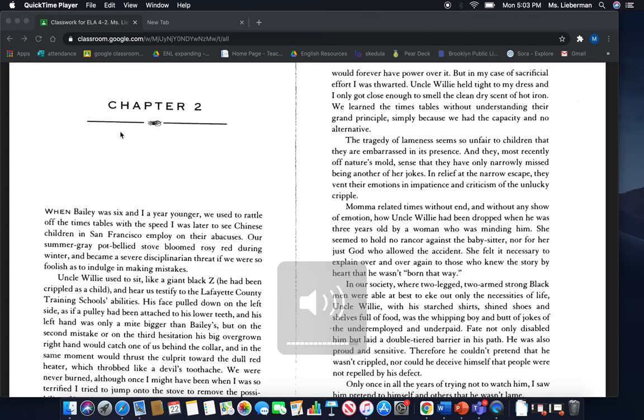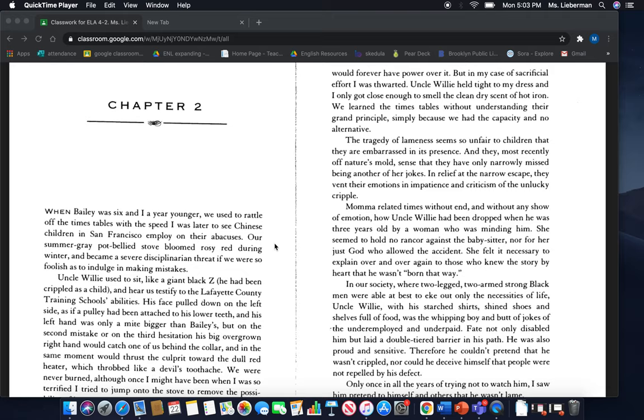Chapter 2. When Bailey was six and I was a year younger, we used to rattle off the times tables with the speed I was later to see Chinese children in San Francisco employ on their abacuses. Our summer gray pot-bellied stove bloomed rosy red during winter and became a severe disciplinarian threat if we were so foolish as to indulge in making mistakes.